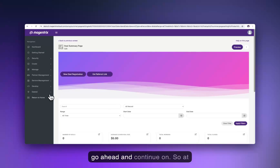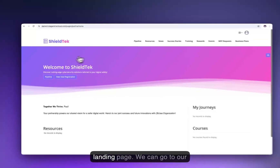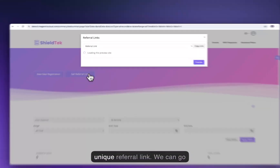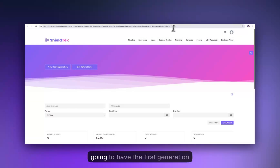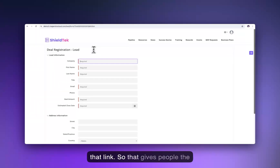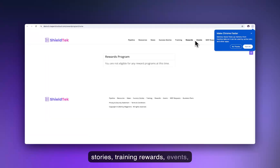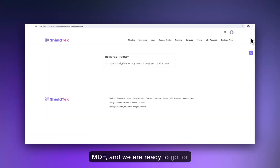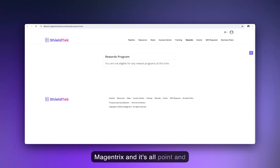At this point, we have a configured portal with our landing page, pipeline, and unique referral link. Whenever that link is shared, the first-generation IDs are added automatically whenever somebody navigates that link — giving people the ability to generate business even if they don't fill out a specific form. We've got resources, news, success stories, training, rewards, events, and MDF — all ready to go for content. And we did that in 19 minutes and 52 seconds. Anyone who says you can't get a portal configured in less than 20 minutes — this is how you do it with Magentrix, and it's all point-and-click, drag-and-drop.